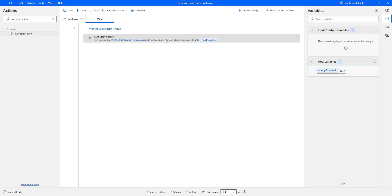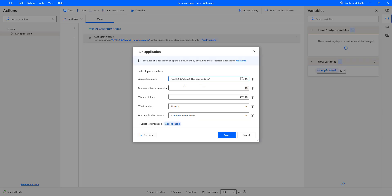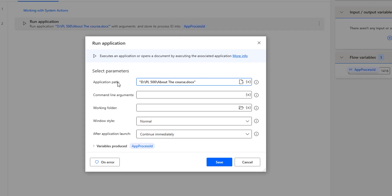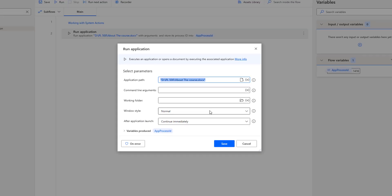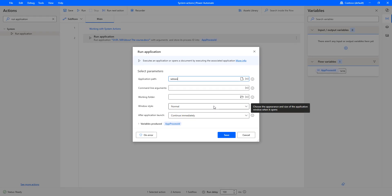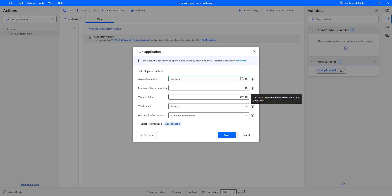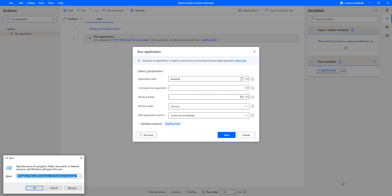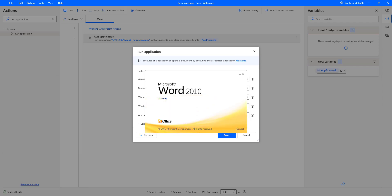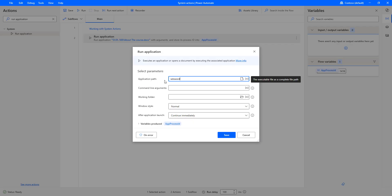Let me show you another way. Let me double-click on Run Application. I need to give the application path. To open the same 'About the Course.docx', I can use a shortcut command — 'winword' — just as you would type it in the Windows Run dialog. Using 'winword' in the Run command opens a new document. In the same way, if I give the application path as 'winword', it will open a new Word document via Run Application.